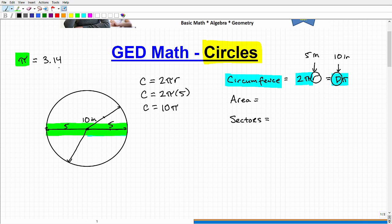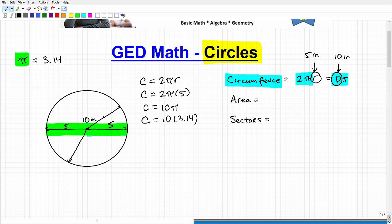Pi is approximately 3.14. You need to absolutely know this. If you have a calculator available, you can pull up a more accurate decimal, because technically this number never ends — it's what we call an irrational number; it doesn't repeat and it never ends. For your purposes, stick with the decimal approximation of 3.14. So if we take 10 and multiply it by 3.14, we get 31.4.